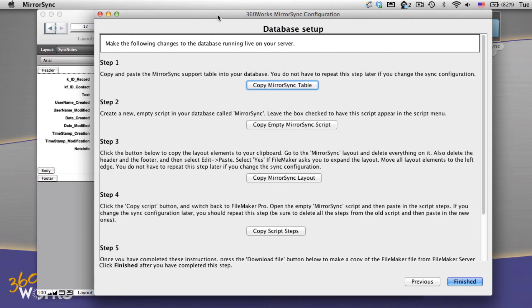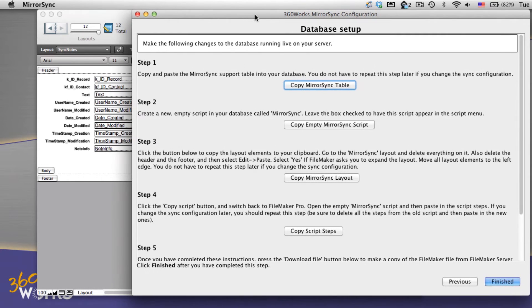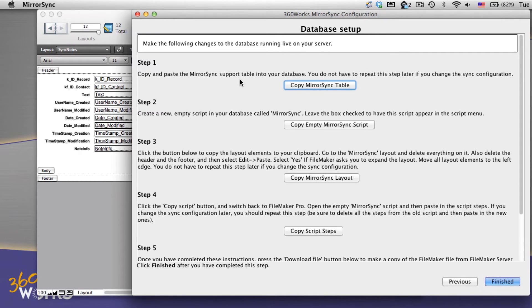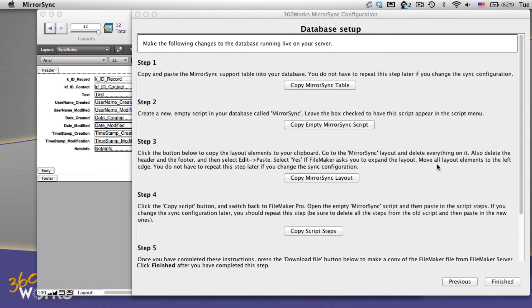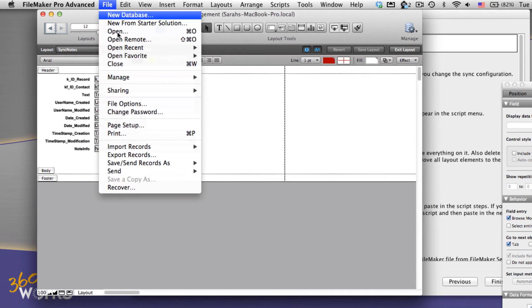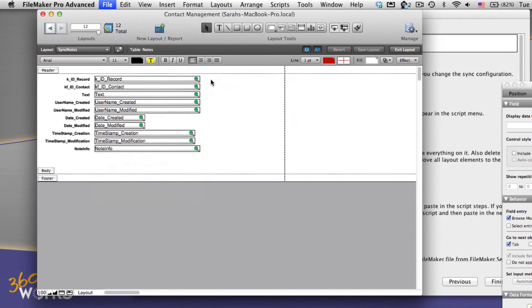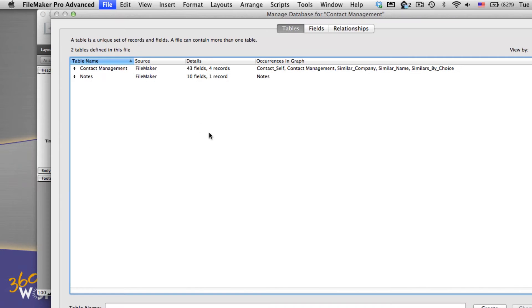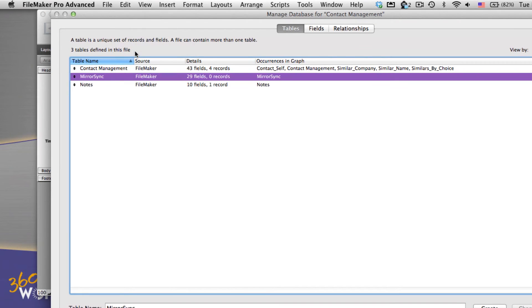Now we need to make a few modifications to the solution on the server. All we need to do is just work through these steps by copying a script, a table, and a layout. So first we're going to copy a table into our solution. So we select this button and copy it onto our clipboard, and then I'm going to switch back to FileMaker and go to File Manage Database, the tables tab, and paste in this mirror sync table that it needs.